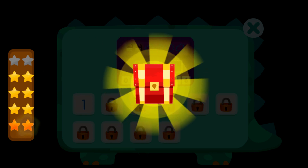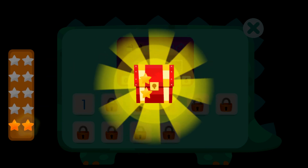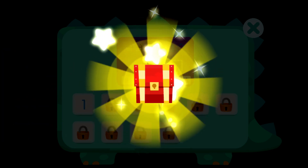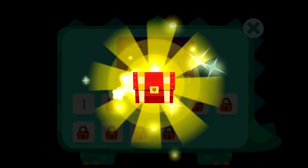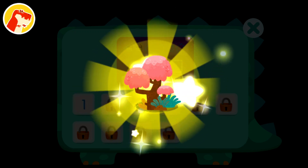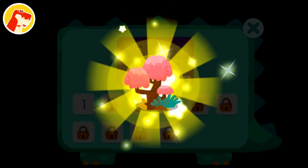Wow! You've collected ten stars and got a treasure chest! Wow! The new decoration looks great!